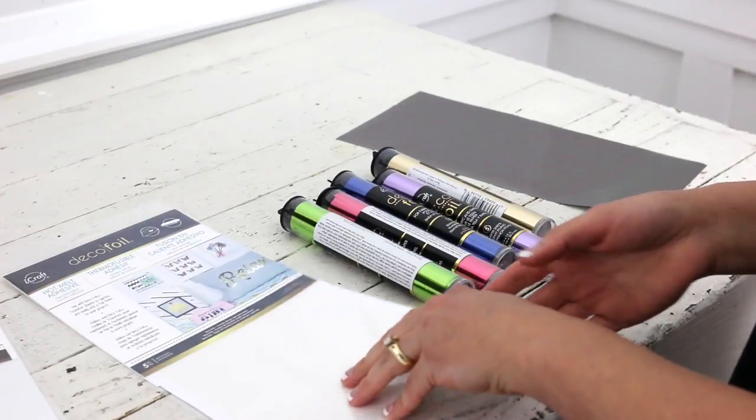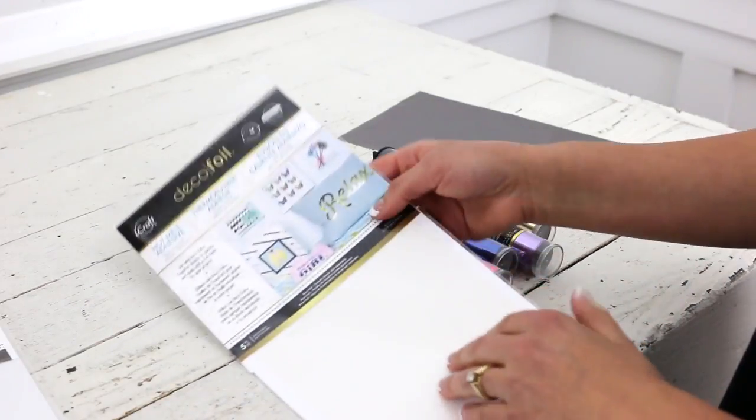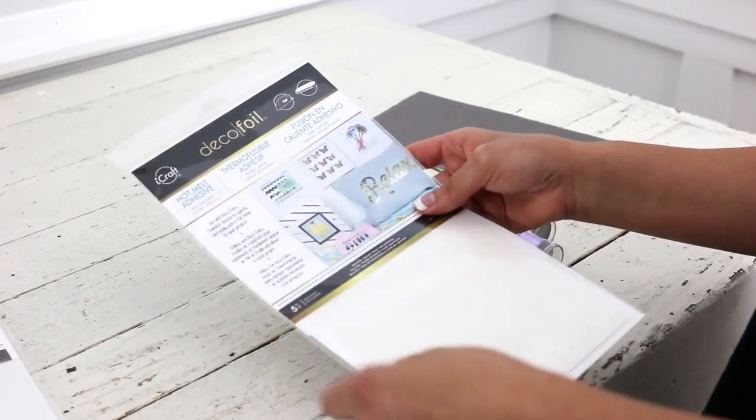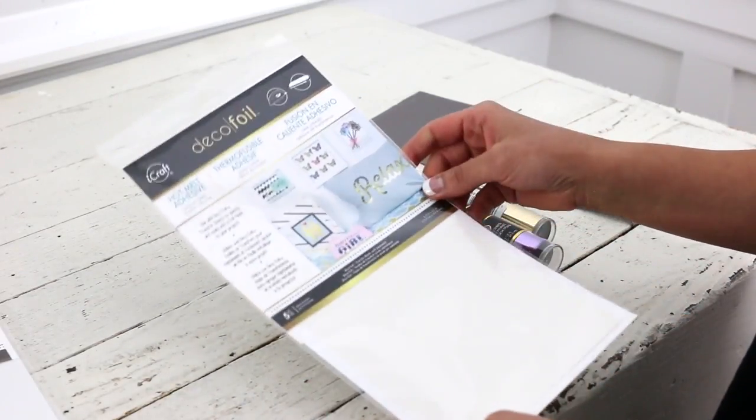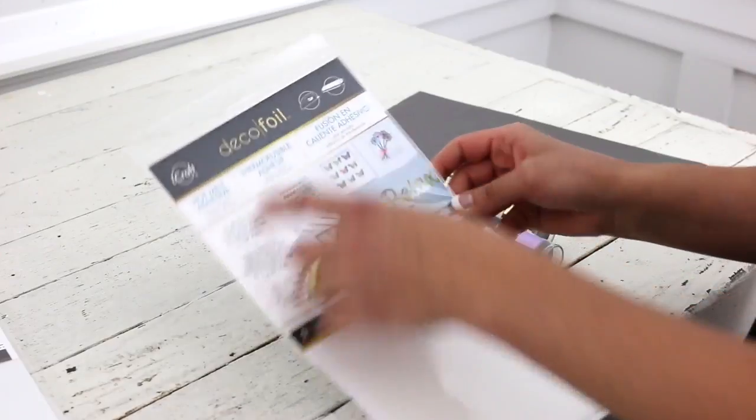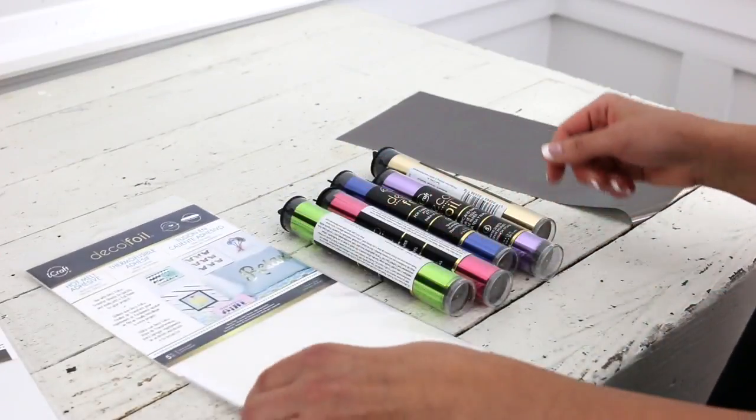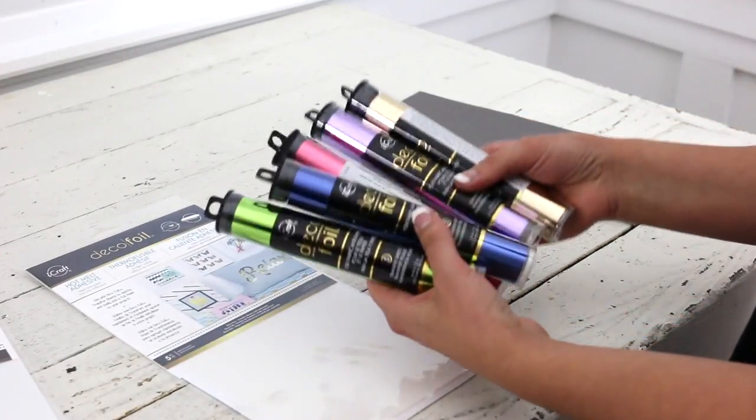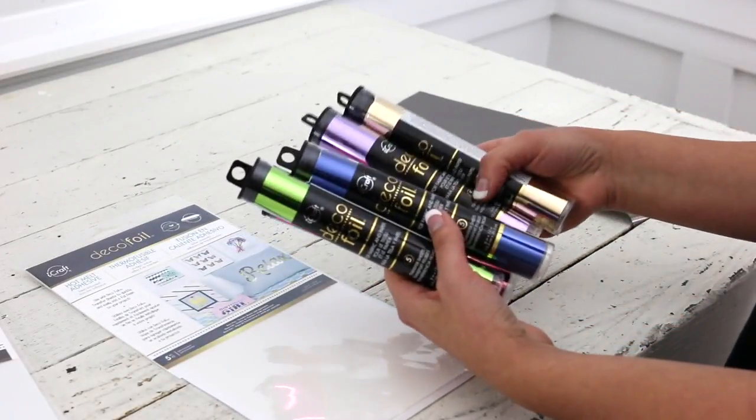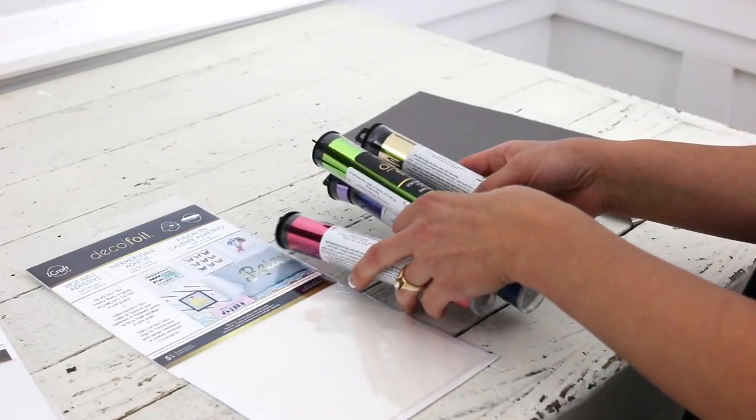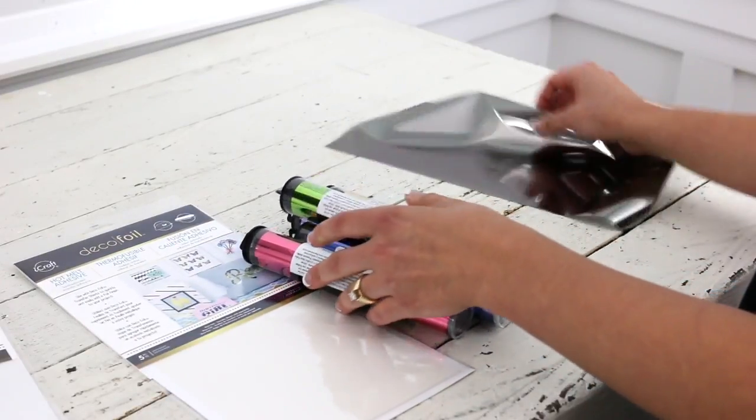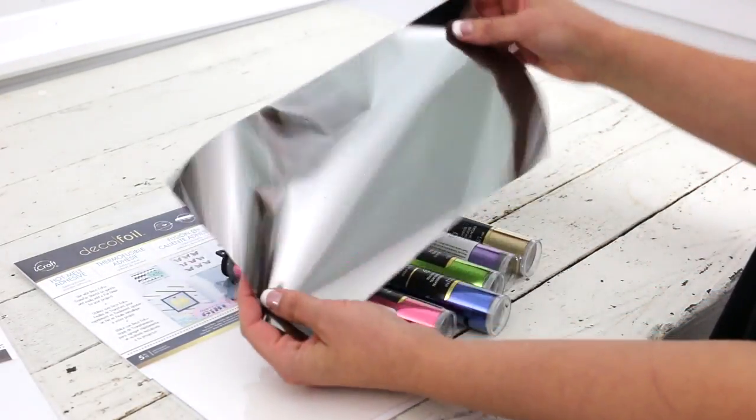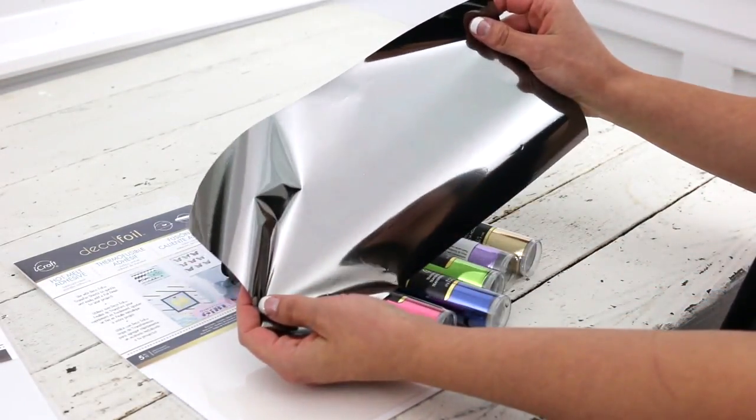To adhere the foils onto your tea towel, you're going to use a hot melt adhesive, and this is the deco foil brand to go with deco foils, and these come in lots of beautiful colors and sheens. This is what it will look like when it comes out of the tube.